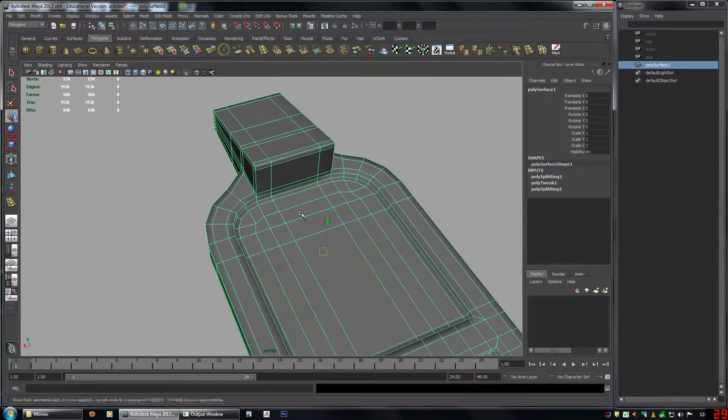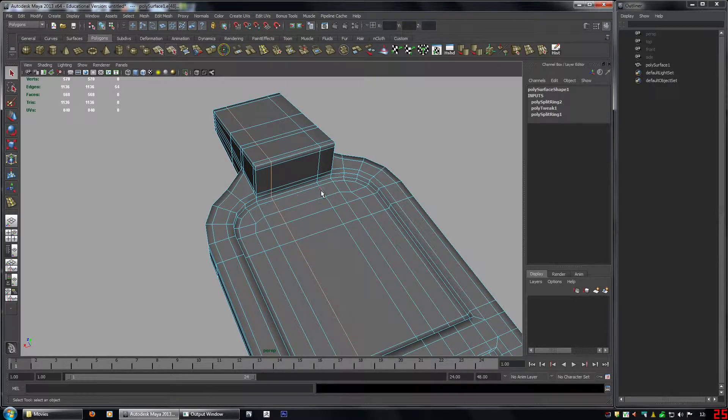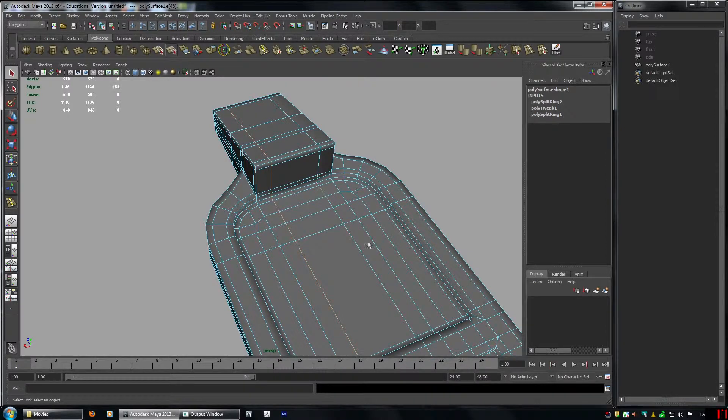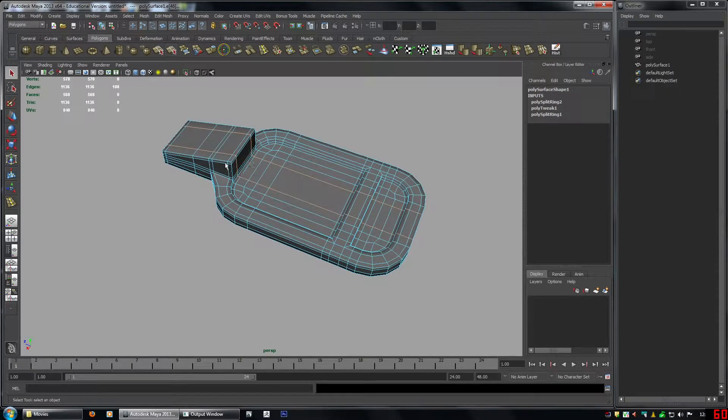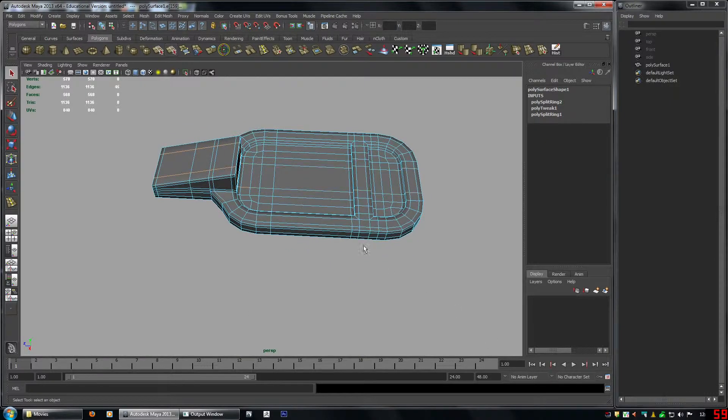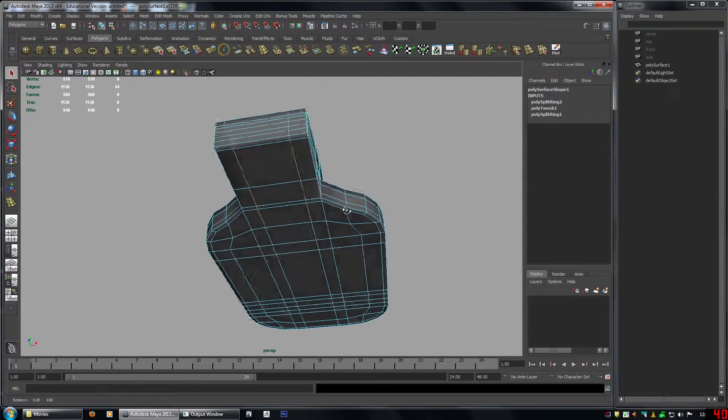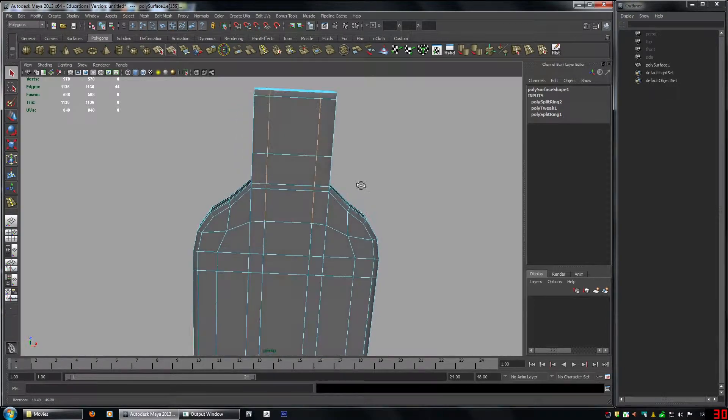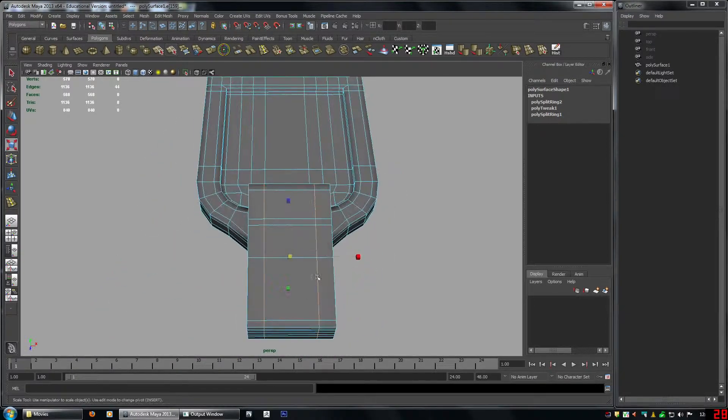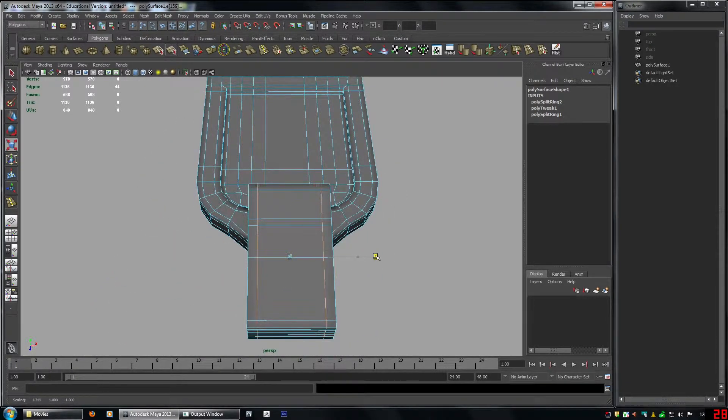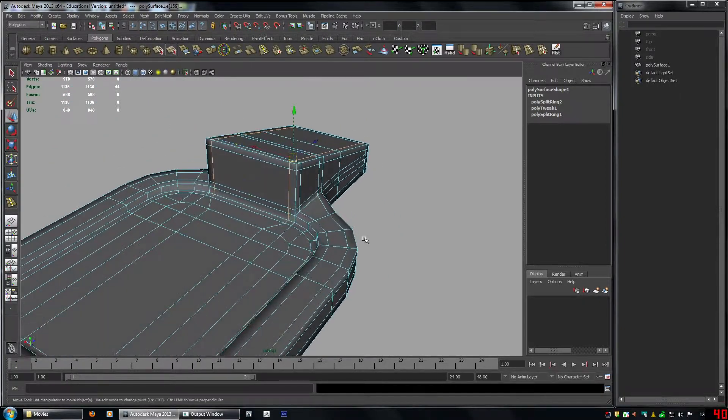Now what we can also do. Is select. These loops. Now we want it to stay like that. But. Here we don't need that. So what we'll do. We want to actually. To be closer. So we'll just. Spread them out. There. Just to make the. The edges crisper there.